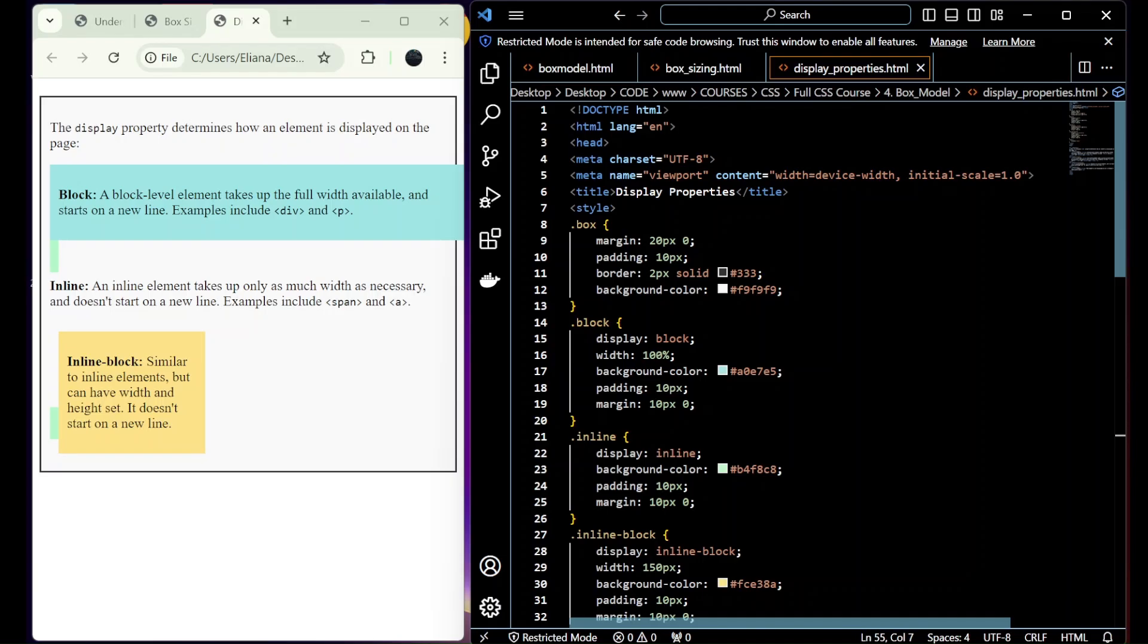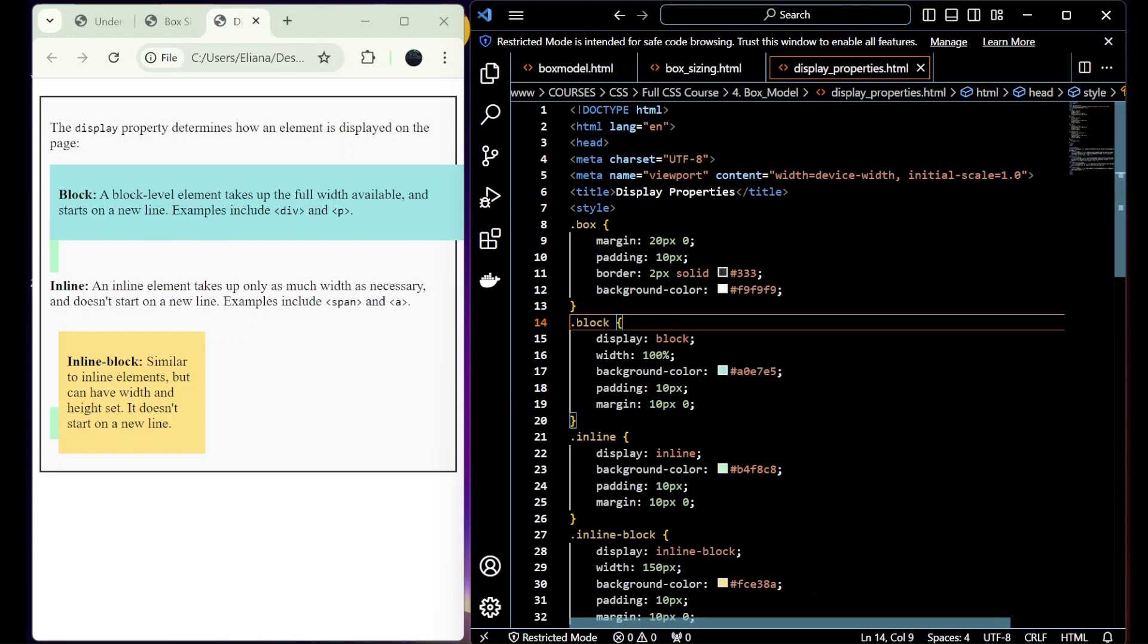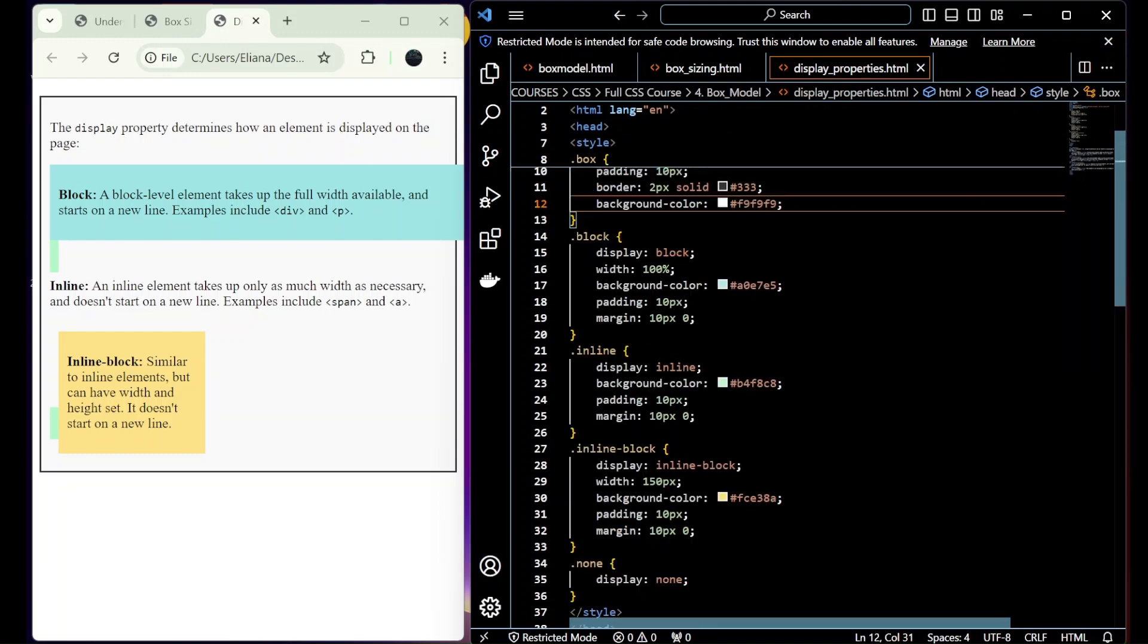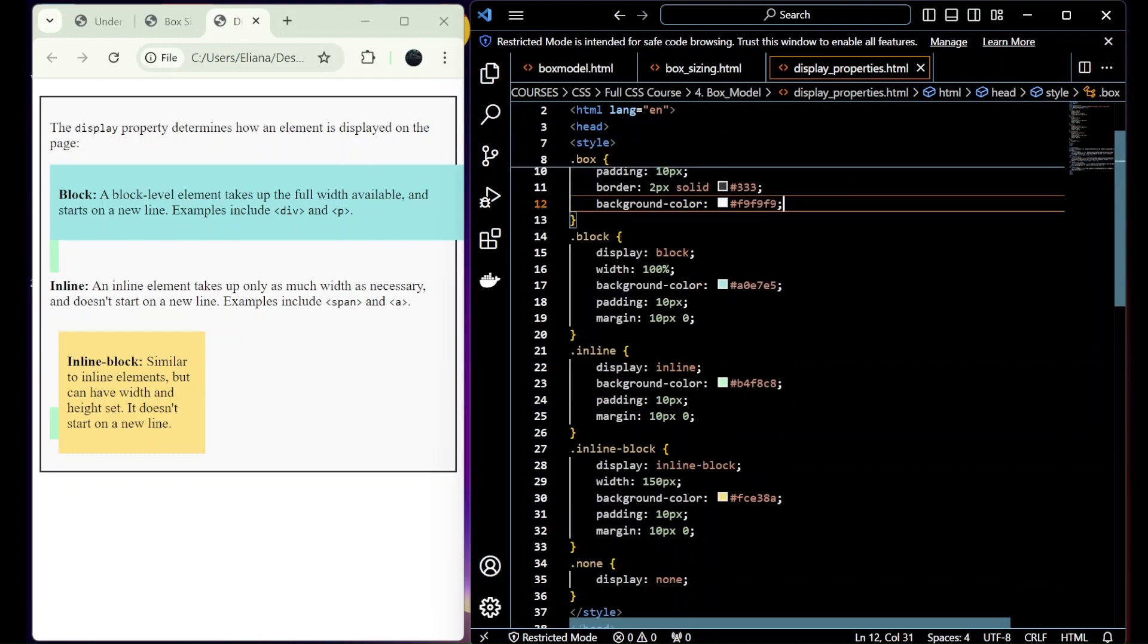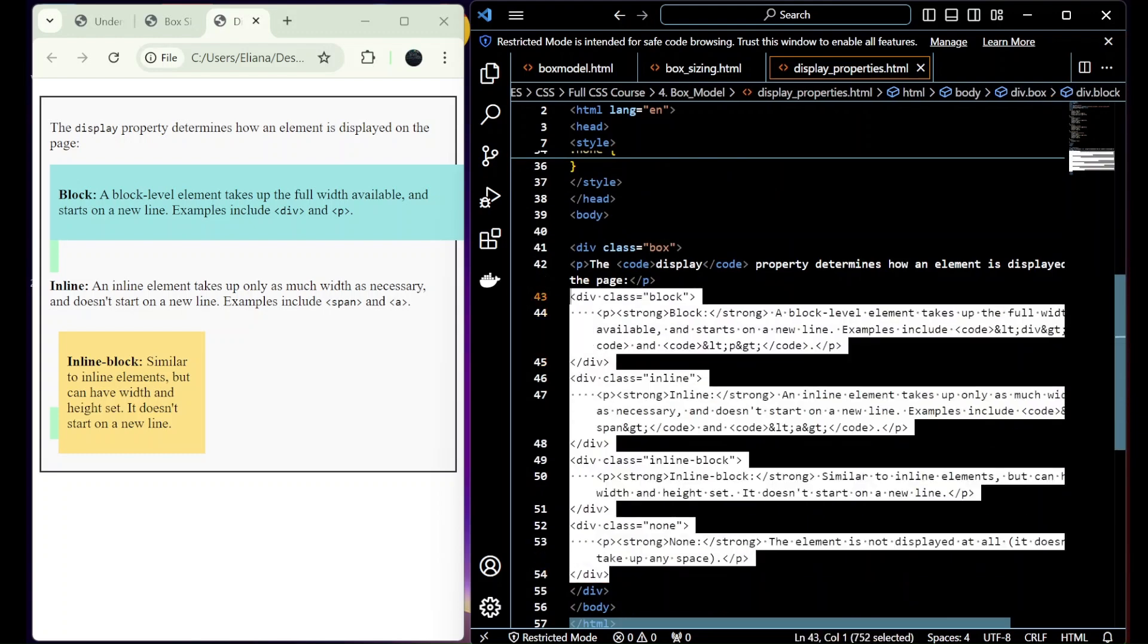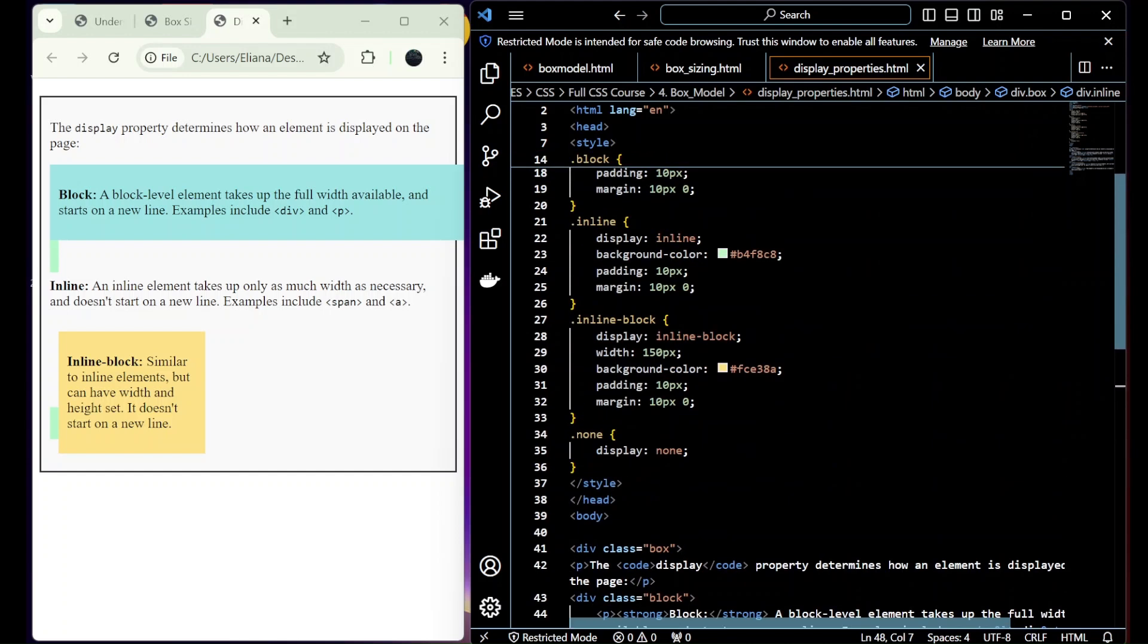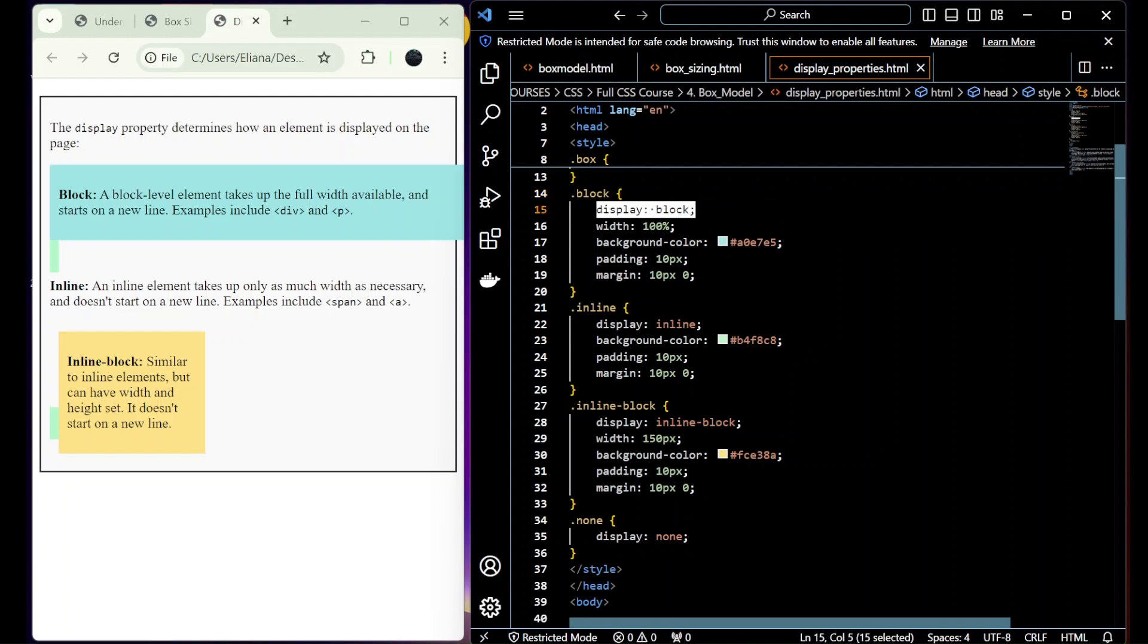Now let's check the display properties. We created again a box with margin and padding, the same as the prior box. And we have here four divs. And they have different types of values for the property display.